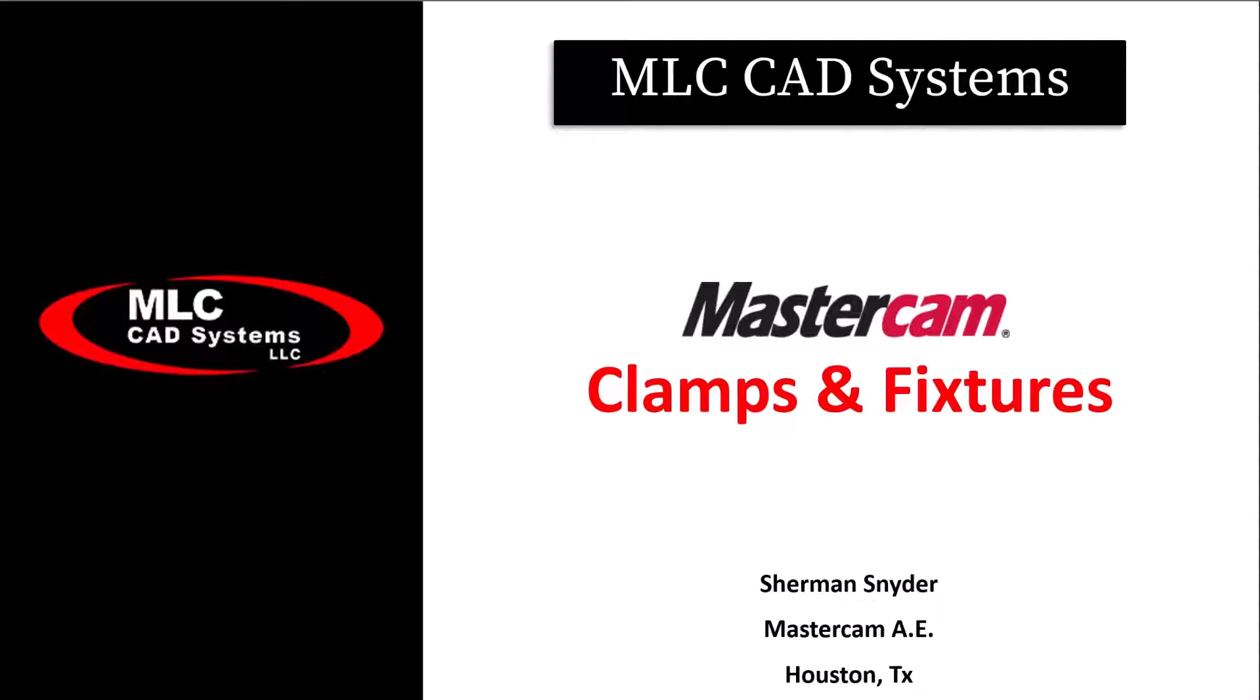Hi, I'm Sherman Snyder, Mastercam AE out of the Houston, Texas area, and today we're going to be discussing clamps and fixtures for Mastercam.